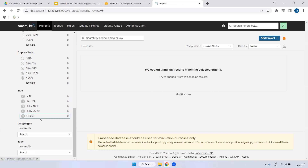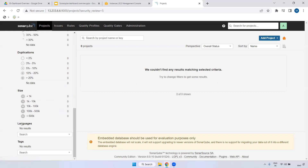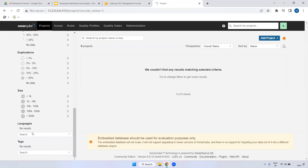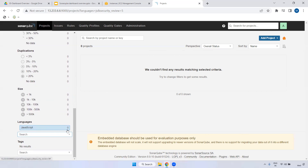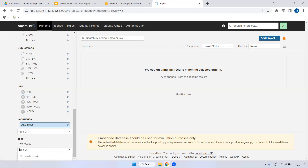You can also decide the size of the project by lines of code - 1K, 1K to 10K, 500K - and see the project size accordingly. Under Languages, SonarQube supports 25 plus languages. You can select a language here, for example JavaScript, and see only JavaScript-related projects. Currently it is showing zero because we don't have any projects for JavaScript.